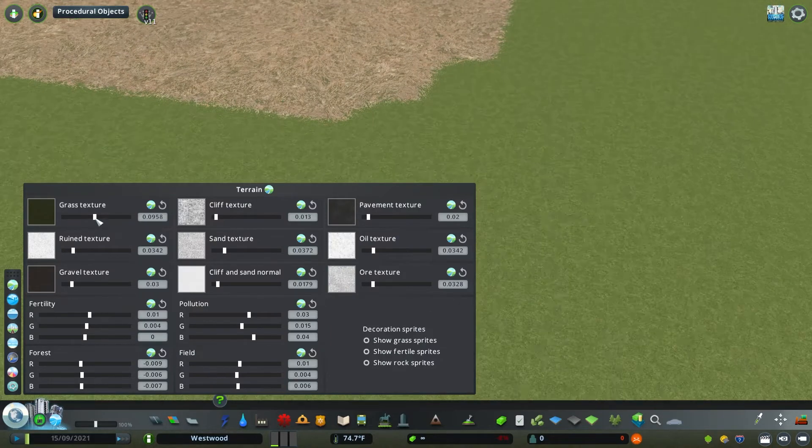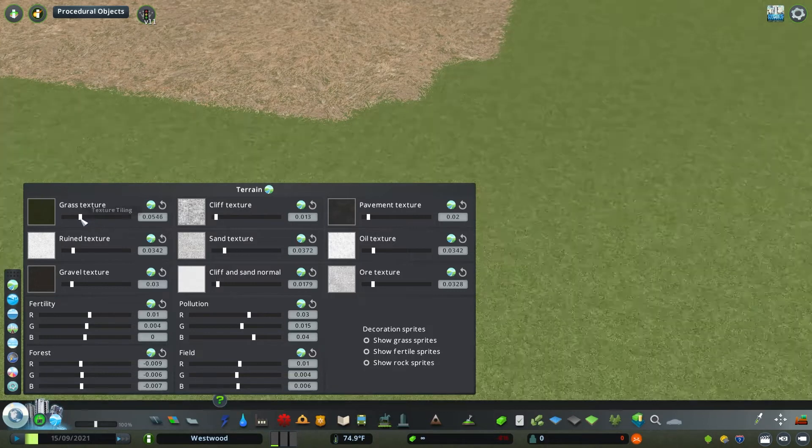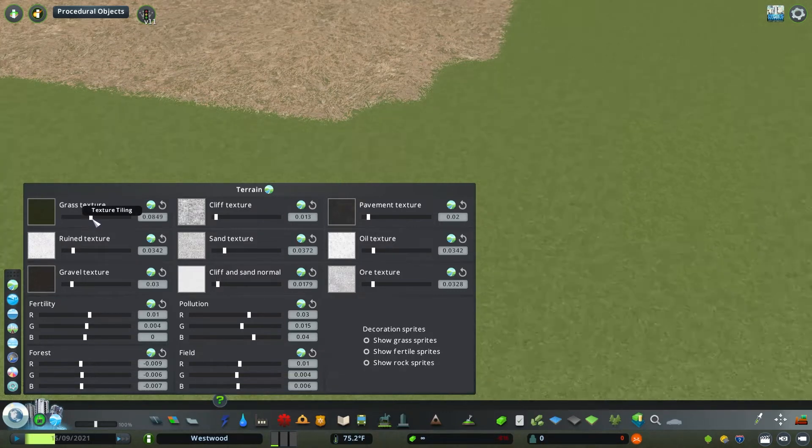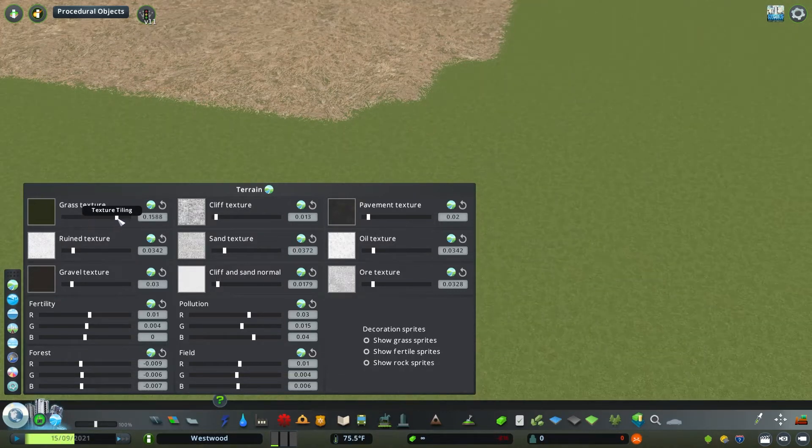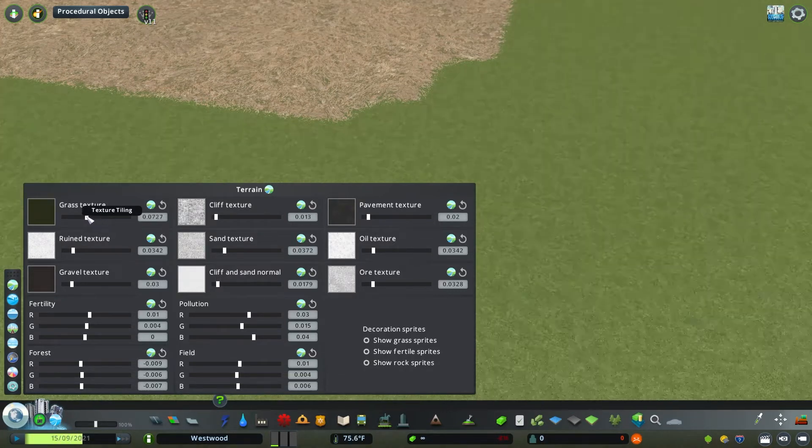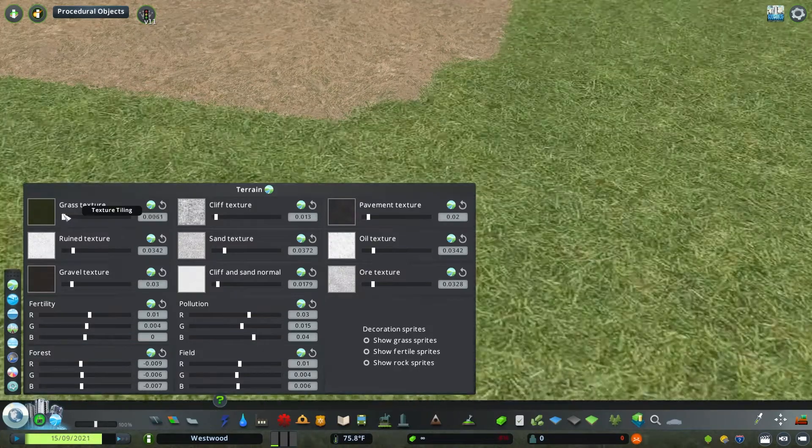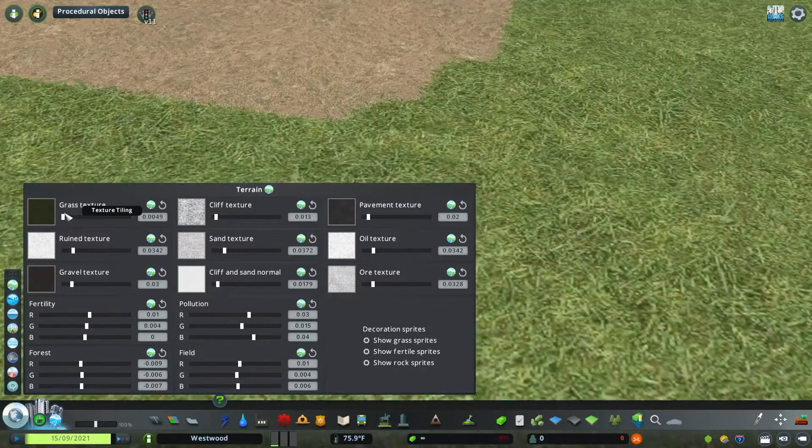Now from here, you can also adjust the sizing of the grass or whatever texture you choose. This is how the tiling is repetitive. You can see as I'm adjusting it, the scale of the grass is changing.